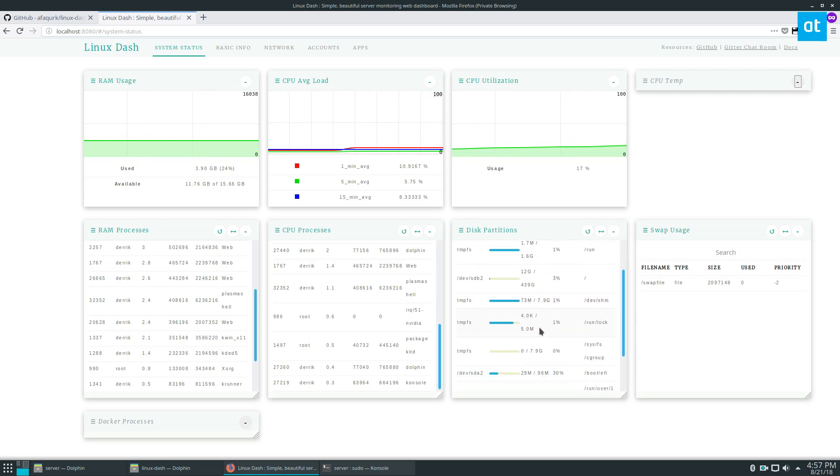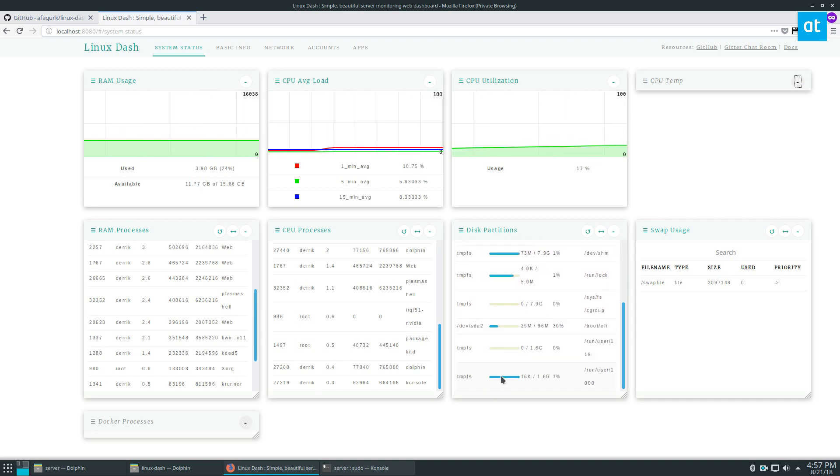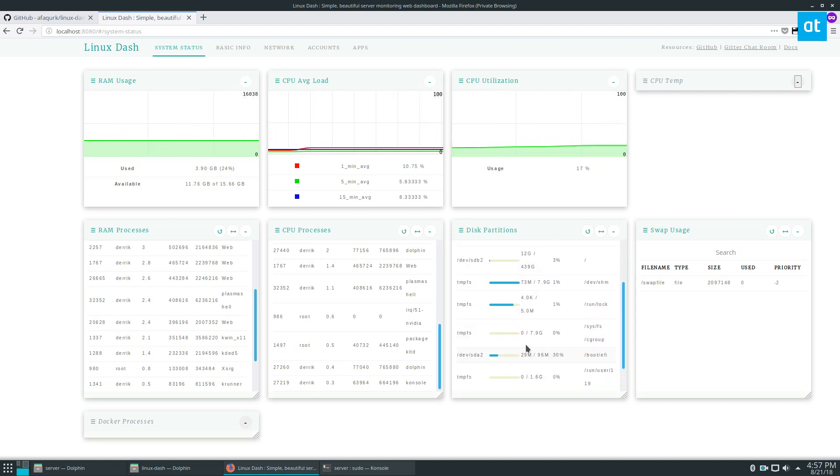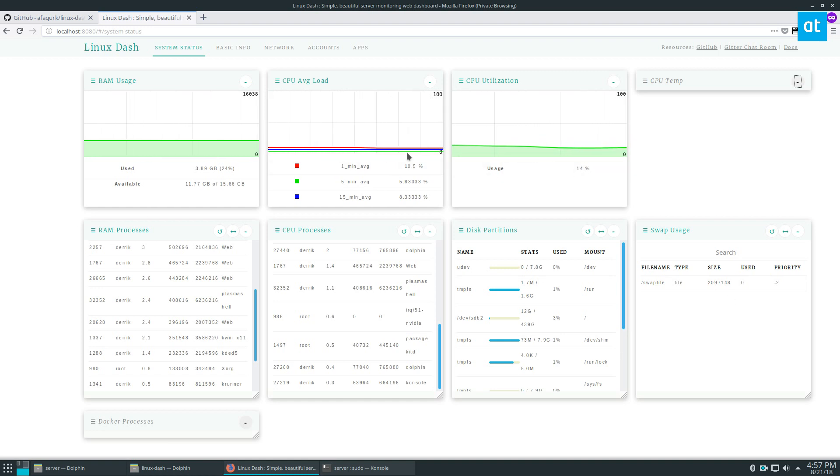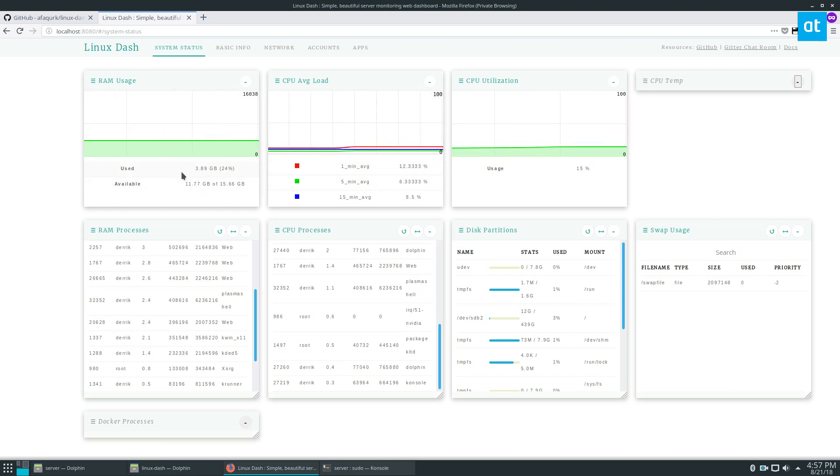disk partitions, what is being used, as well as the swap file, the amount of swap CPU utilization, average load. My average load is about 10%, and also our used RAM and our available RAM.